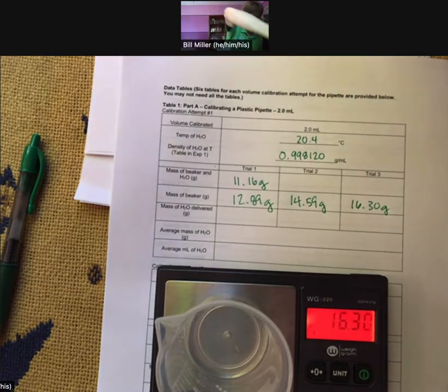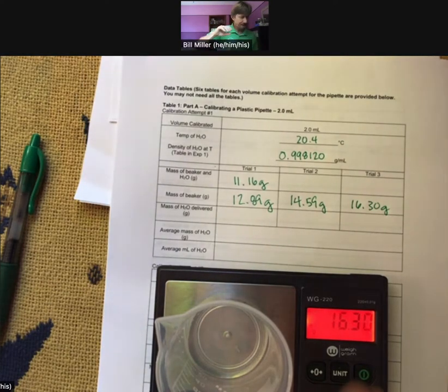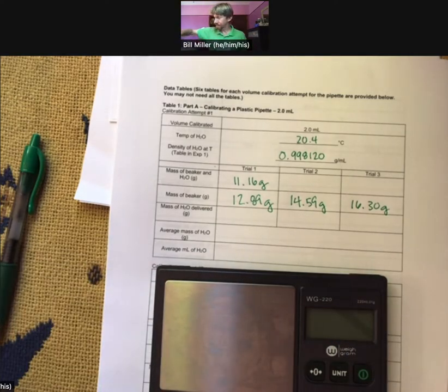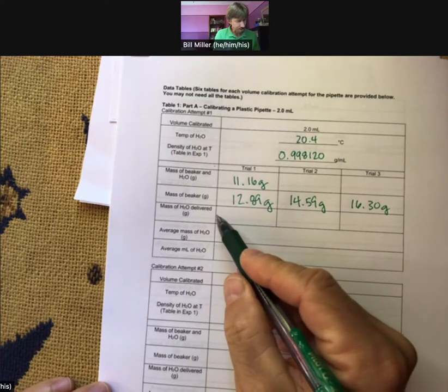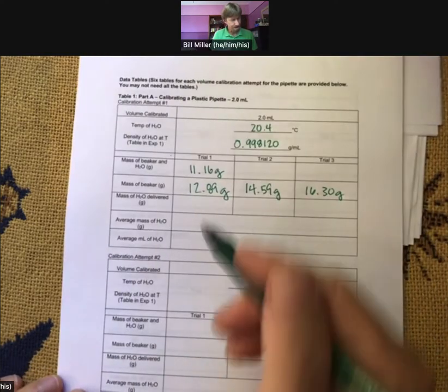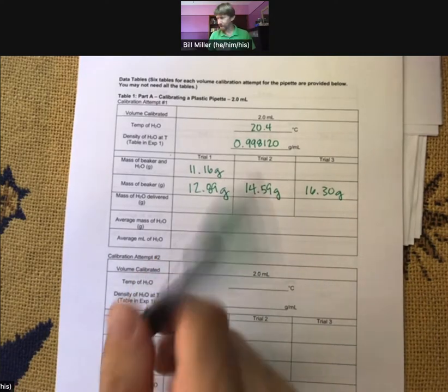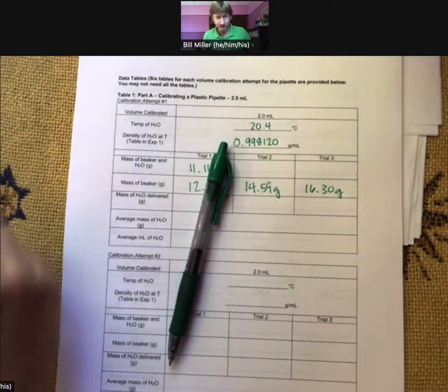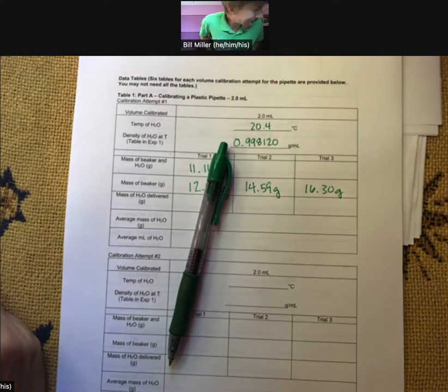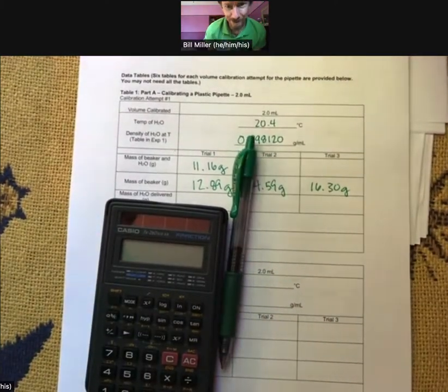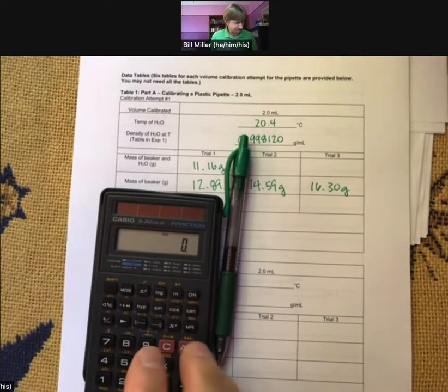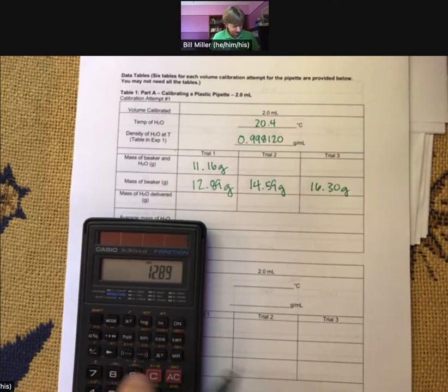I've done step eight in the procedure. Empty the beaker into the waste, turn off my scale. Now let's figure out the mass of H₂O delivered. That's going to be 12.89 minus 11.16. I'll get my calculator — 12.89 minus 11.16 equals 1.73.